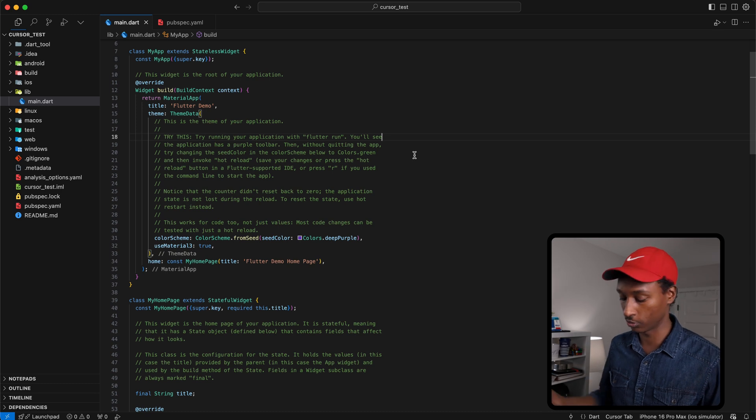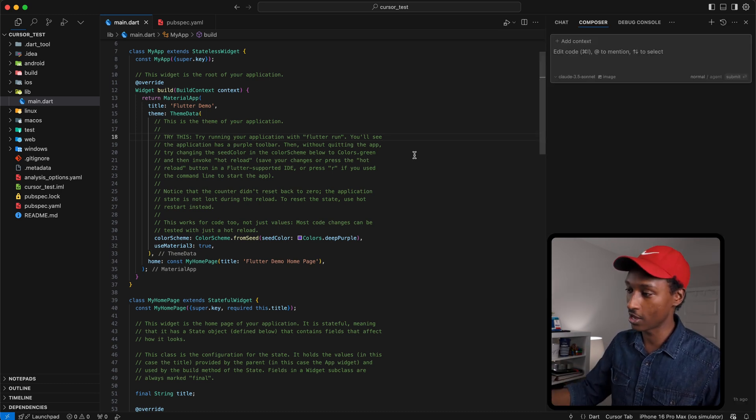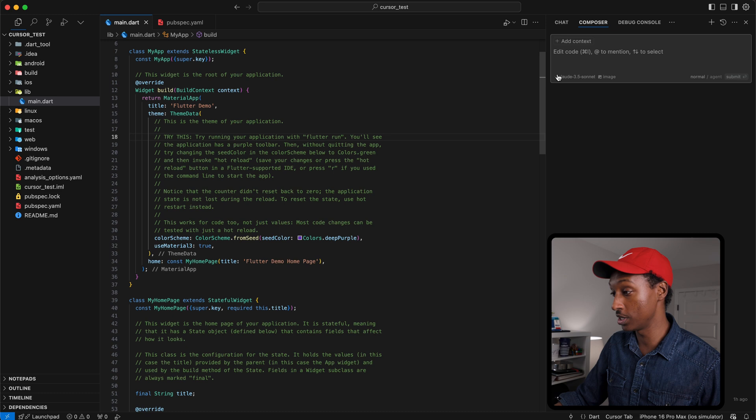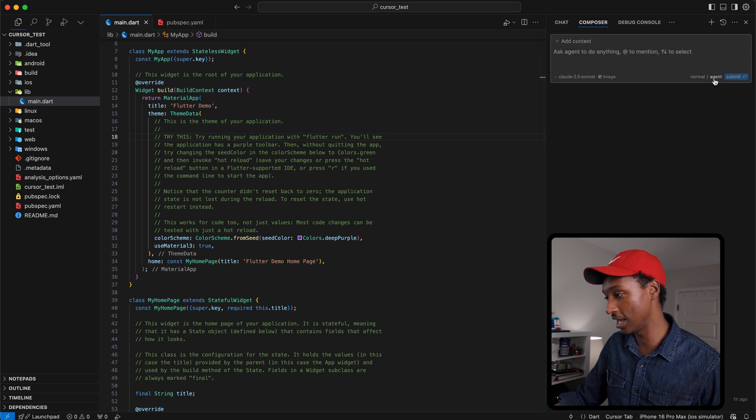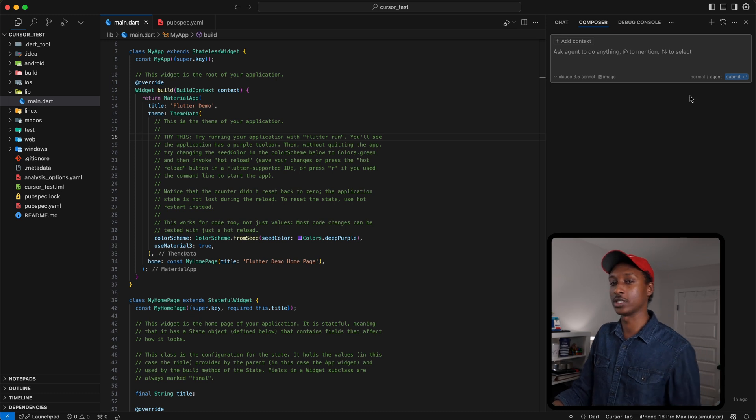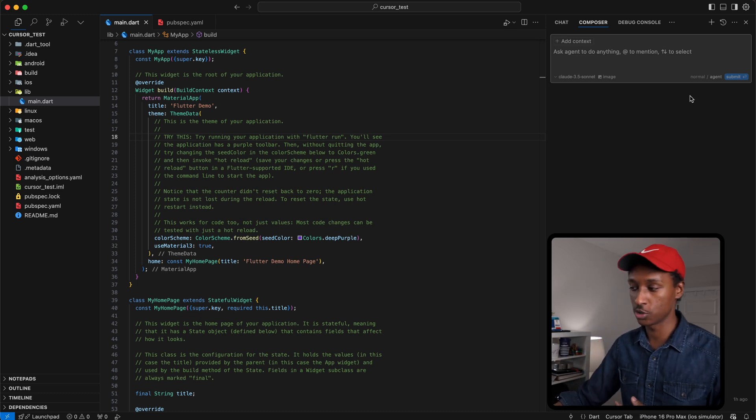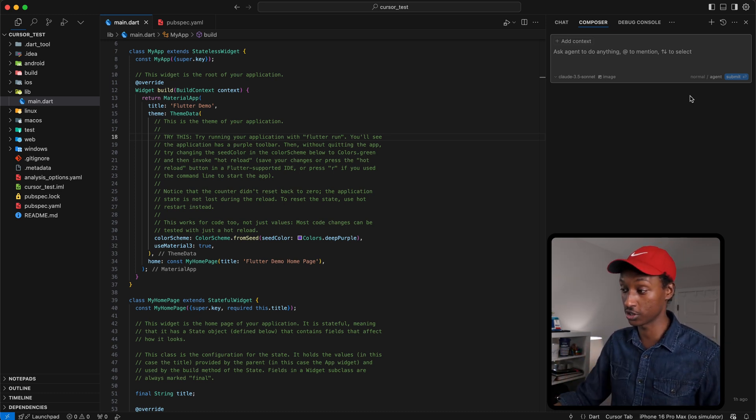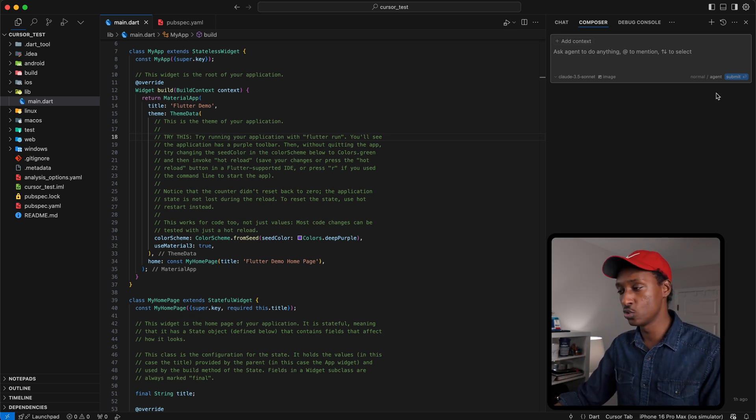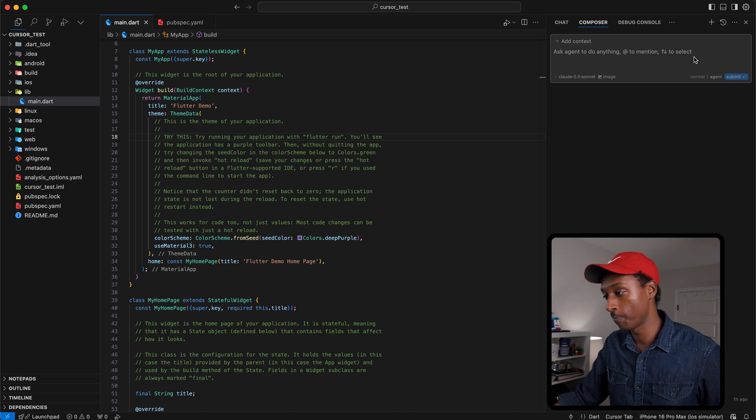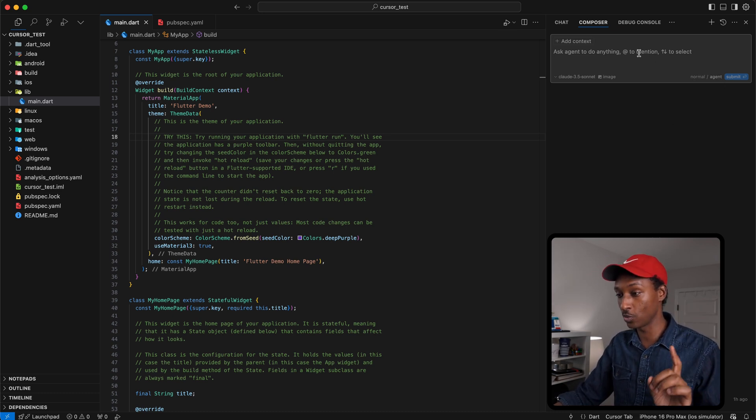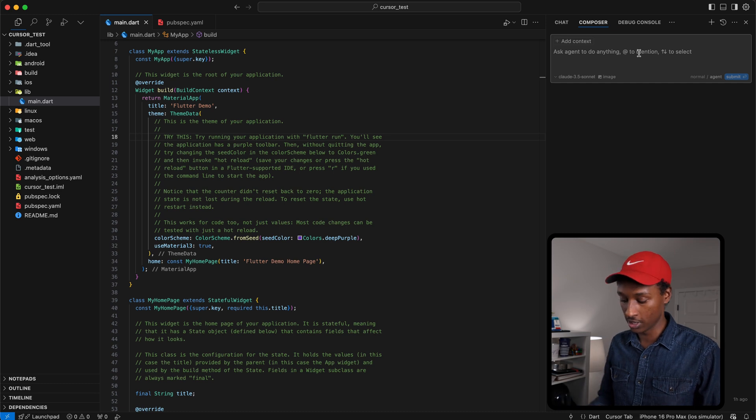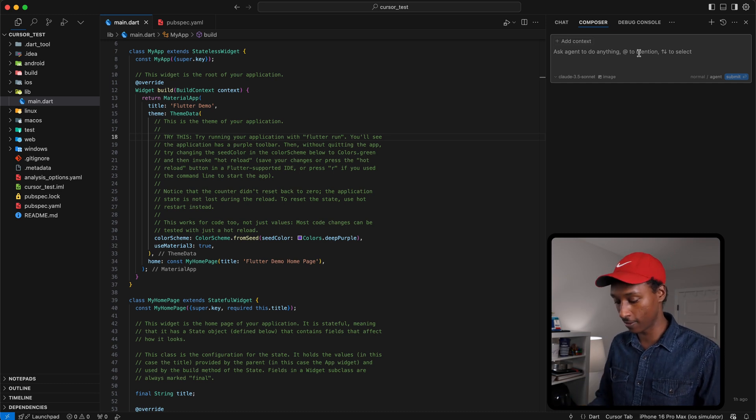So instead of doing that manually or using a fancy macro or shortcut, I'm going to have Cursor do that for me. You do Command I, that's going to open the compose mode, and I'm going to run it in the agent mode. It has a normal mode which works like ChatGPT, it gives you all the suggestions and you just copy-paste, but with agent mode it actually will make the change for you. So let me just say remove all the comments.